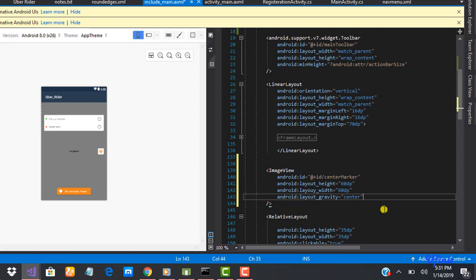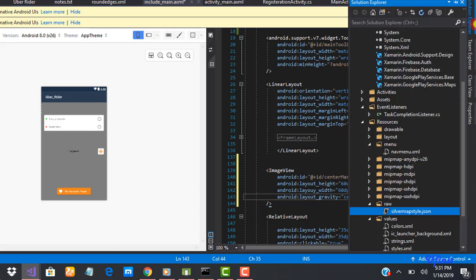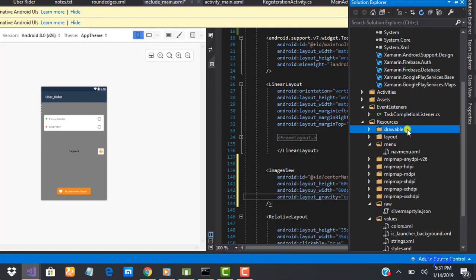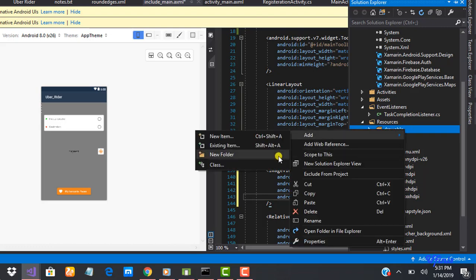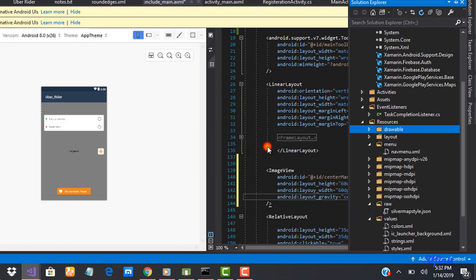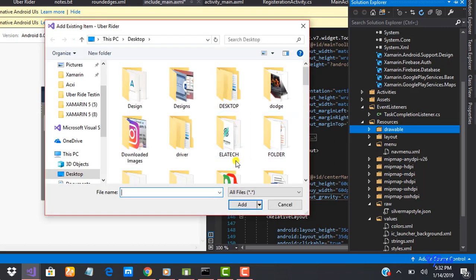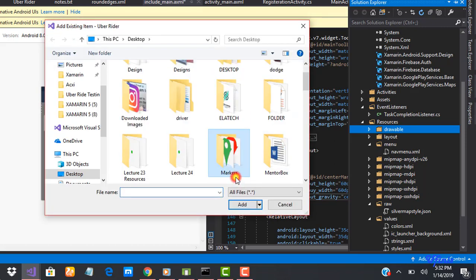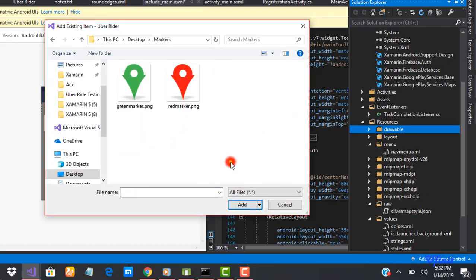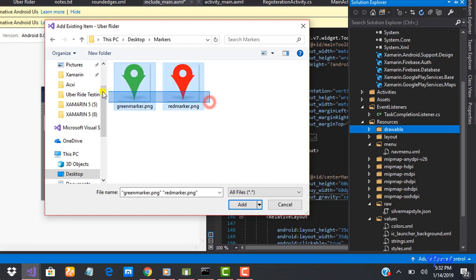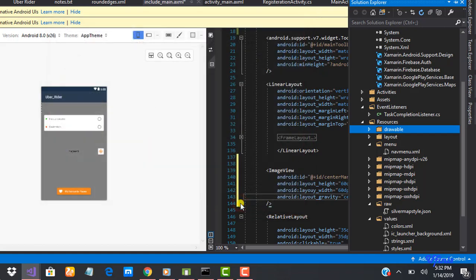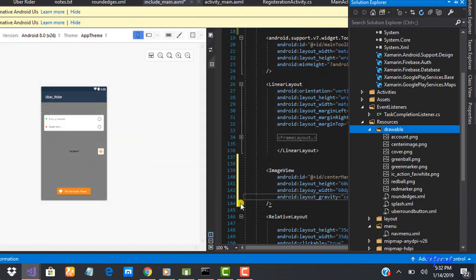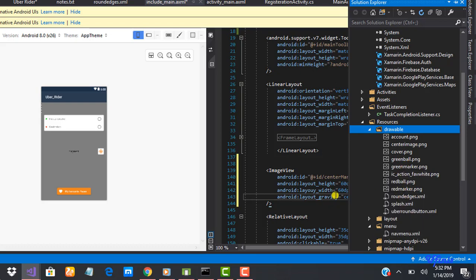And finally we need to bring in the image. I've already designed the image so I'm just going to pull it into the drawable folder. I've already ordered the images as a resource to this particular lecture so you guys could download it and use it in your own application as well. I have mine on my desktop. I'm going to pull in both of them. I actually need to use the red marker later on in our application so I'm going to pull in both of them, so I have green marker and I have red marker.